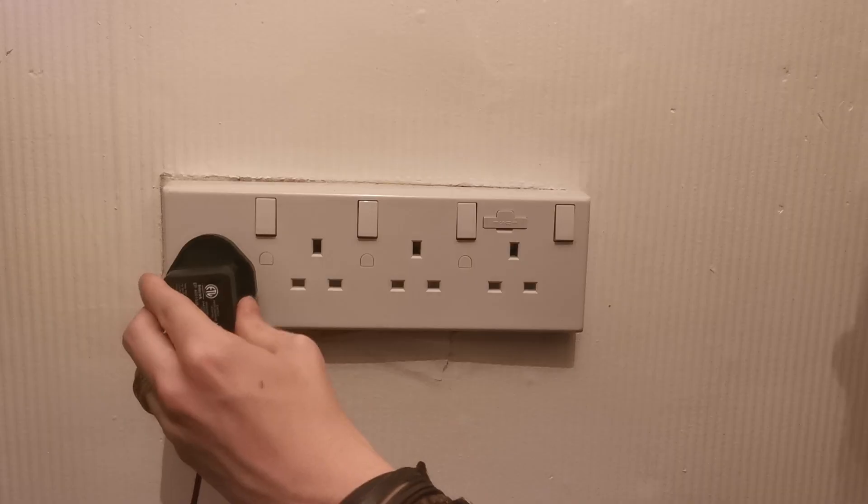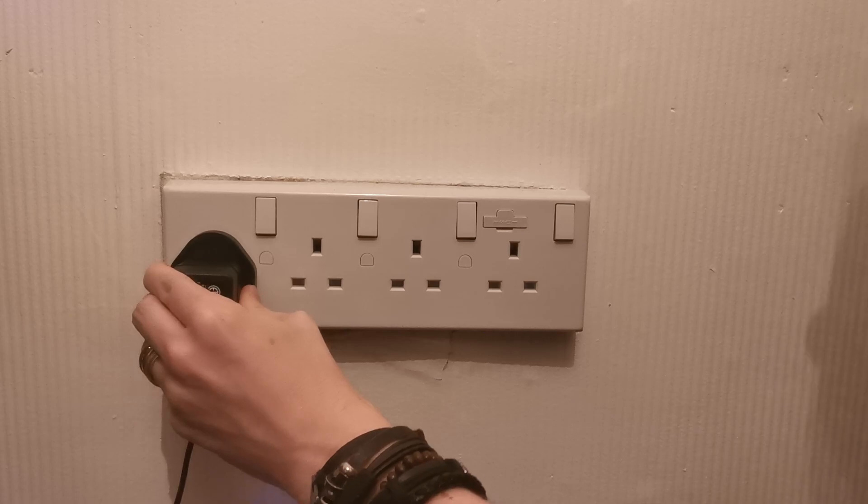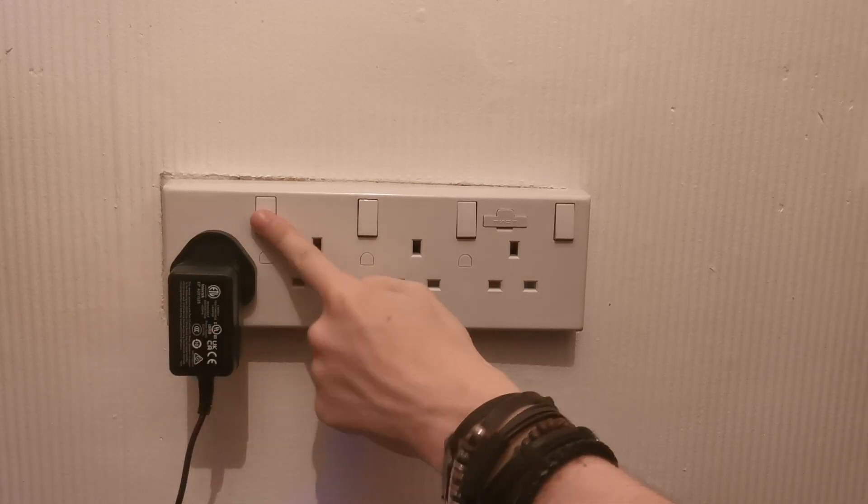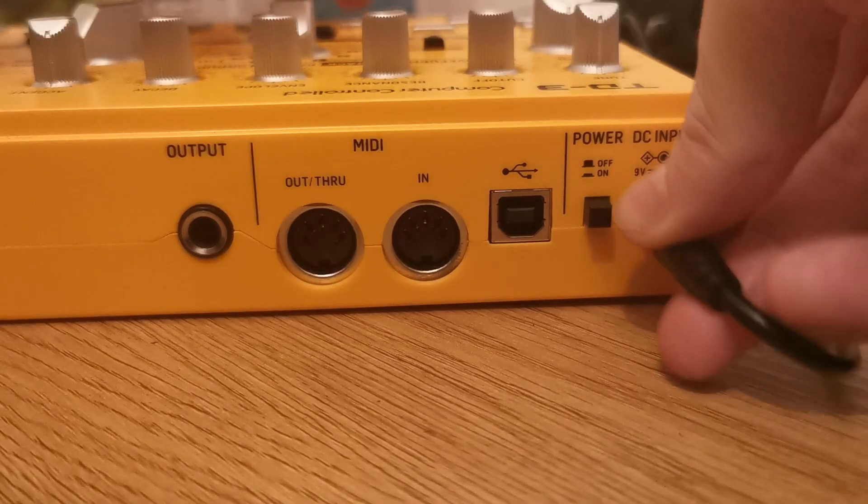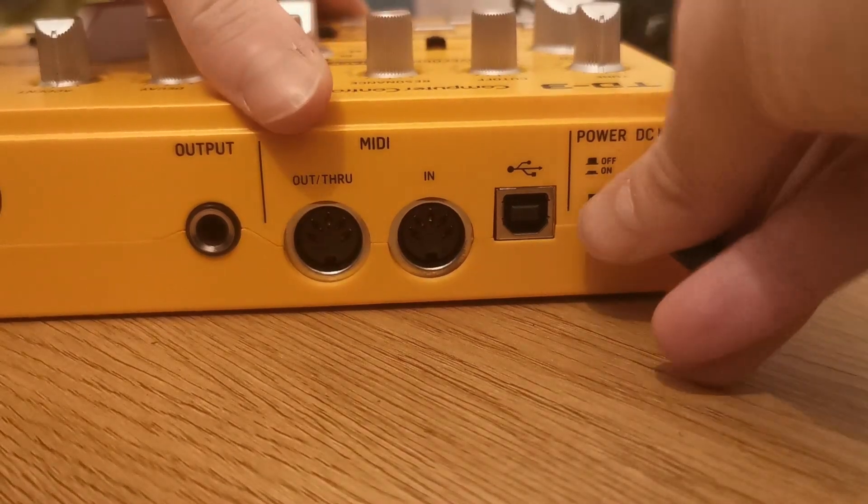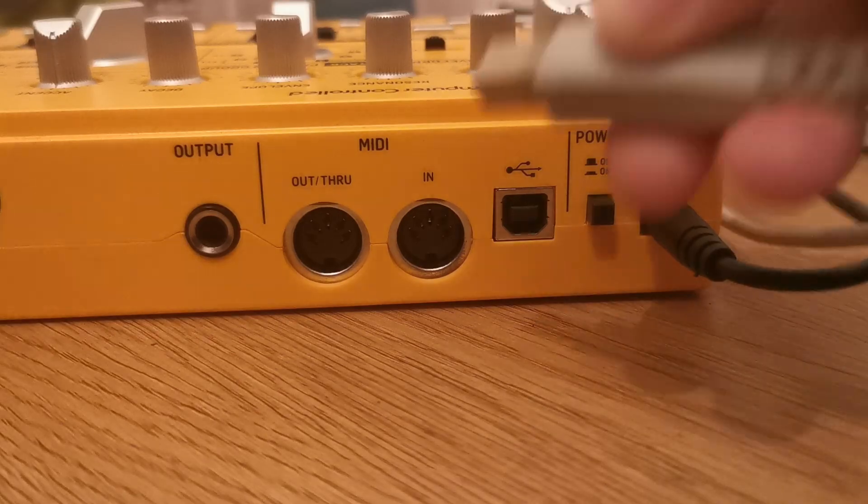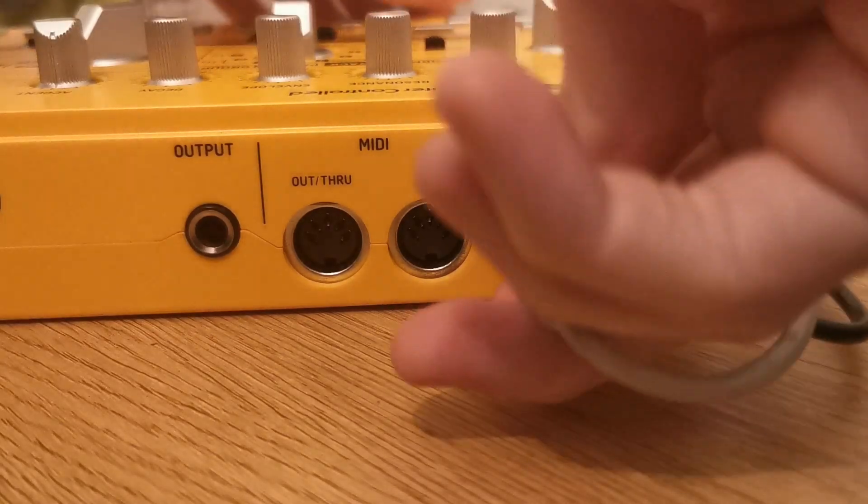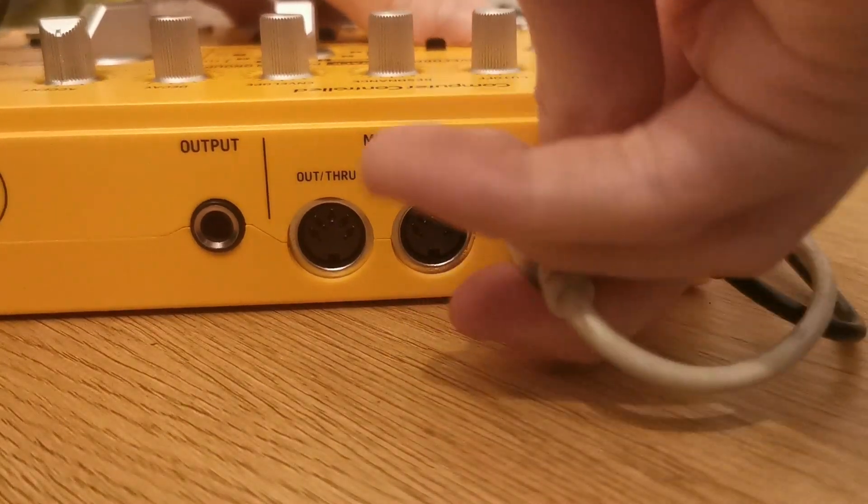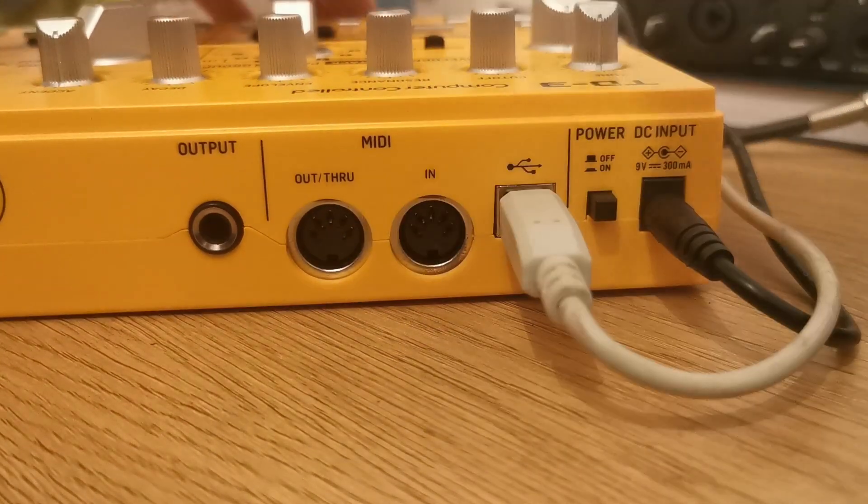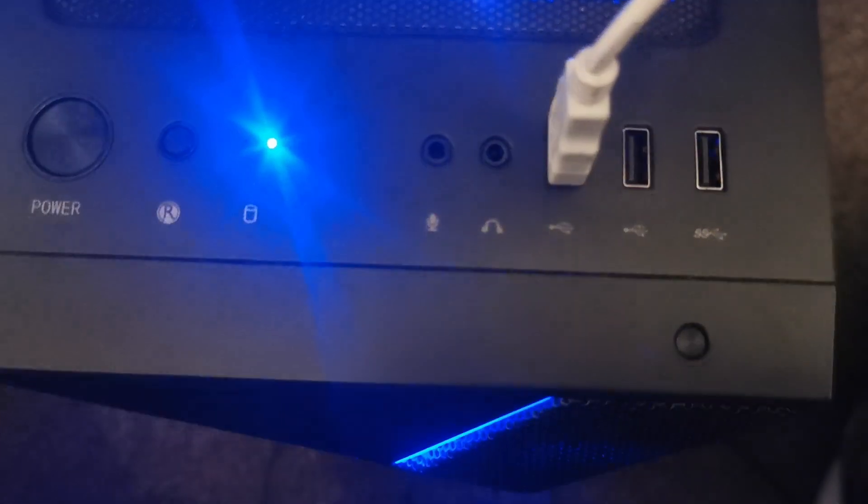Step 1: Plug in the power adapter and connect it to the DC input on the back of the TD3. Step 2: Connect the USB cable from the TD3 to a USB port on your computer.